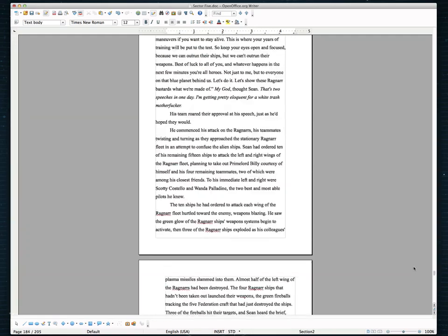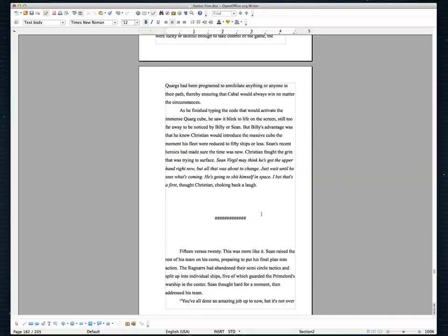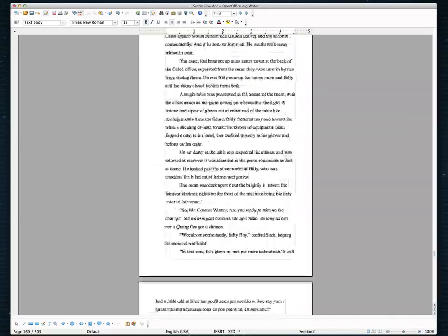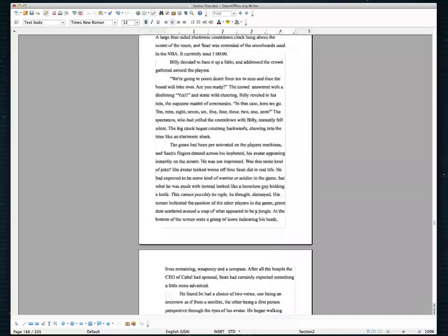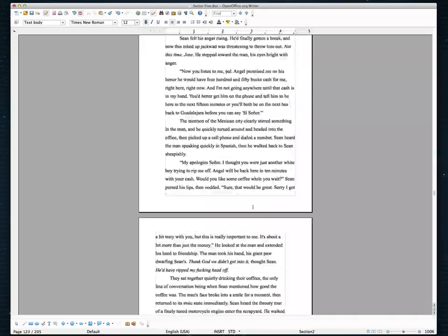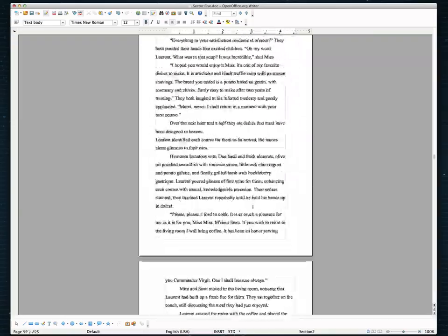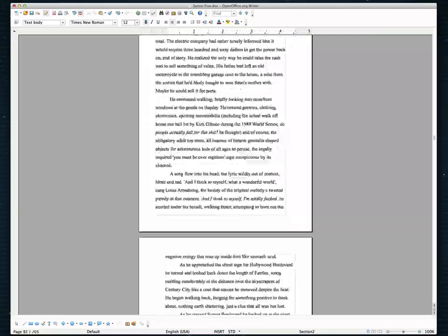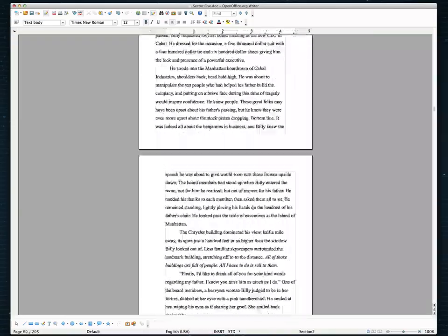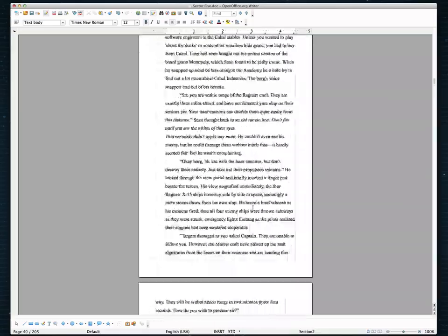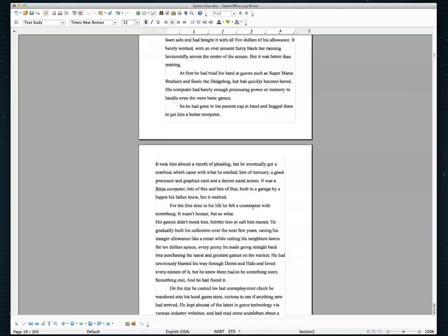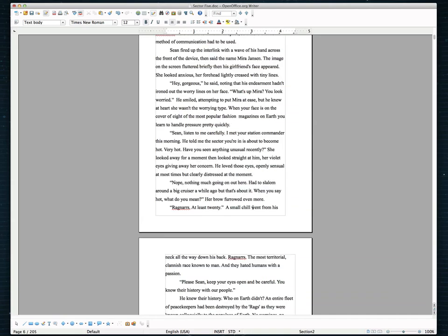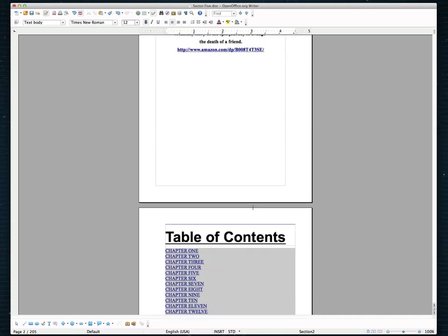Now I'm going to scroll back up to the top here. And what we need to do now is I'm going to fix the table of contents because right now it's formatted for Kindle so it doesn't need page numbers in the table of contents. But since we're going to do this as a print version, we actually do need to have page numbers on our table of contents here.